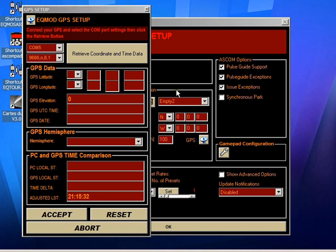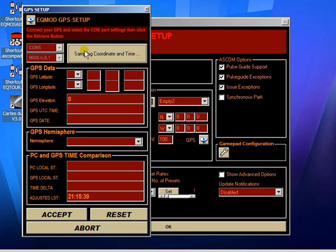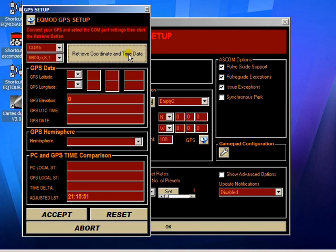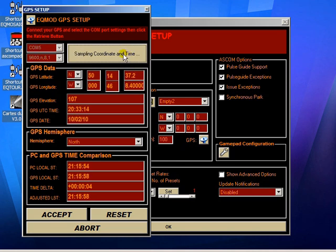Once we've done that, all we have to do is click the receive coordinate time and data button, and with any luck we should get some data coming in. I'll just do that again. There we go. I'm using a GPS simulator here, which is why it didn't work the first time—I had to set the simulator going.